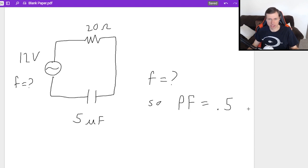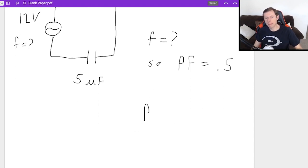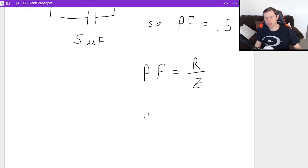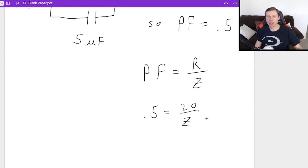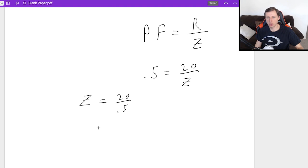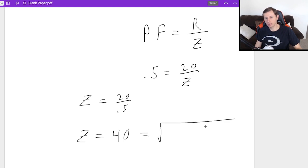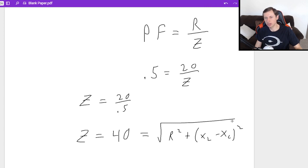How are we going to solve this? Well, first of all, remember that power factor is just equal to the resistance over Z. As a matter of fact, I can even say 0.5 equals 20 over Z. Multiply both sides by Z, and then divide by 0.5. We're going to get a Z, an impedance of 40. Great.